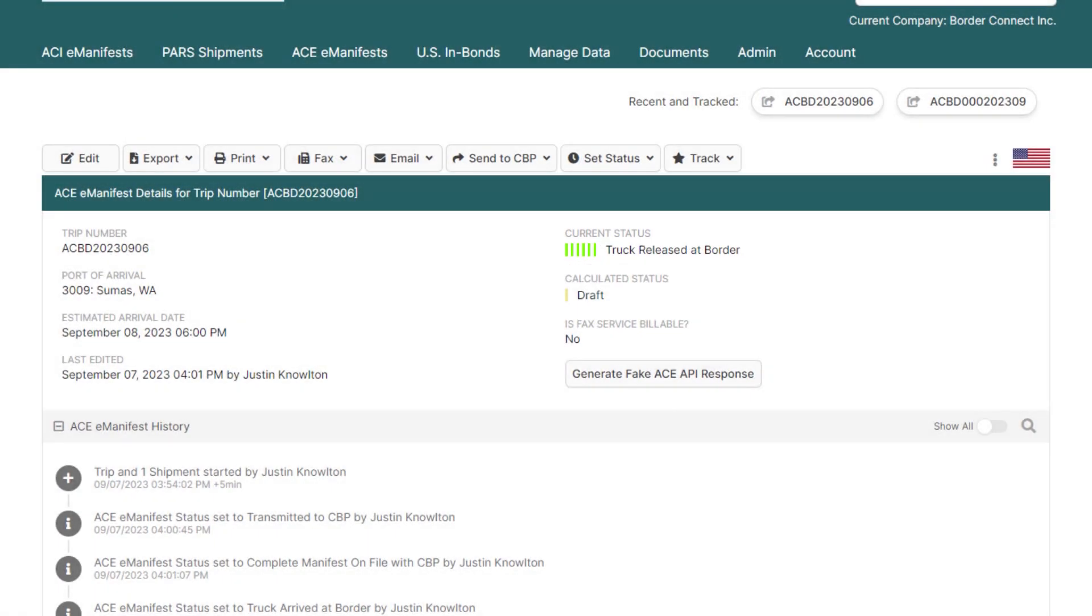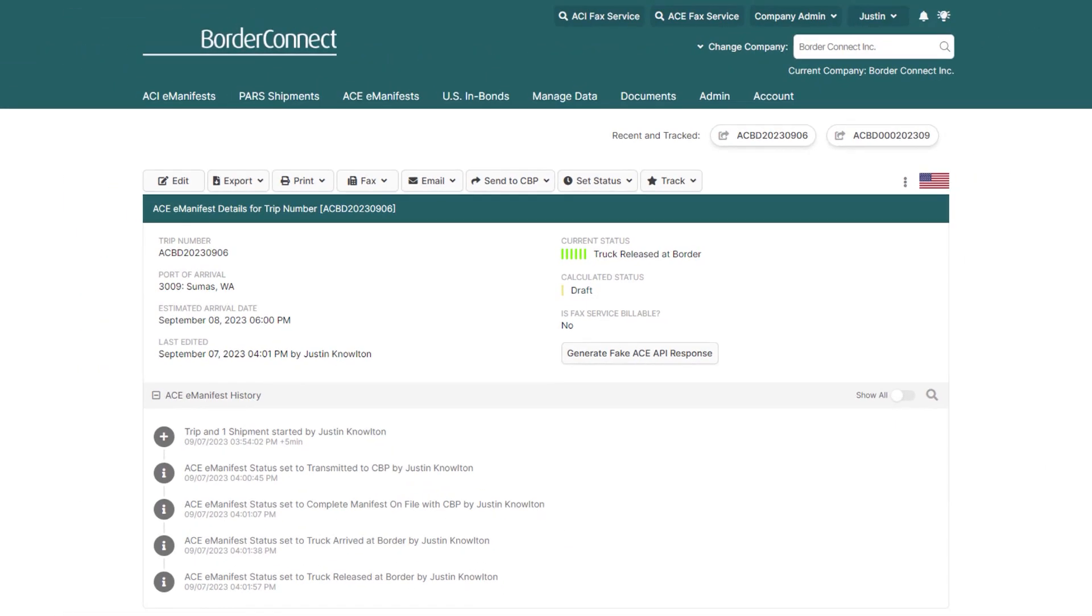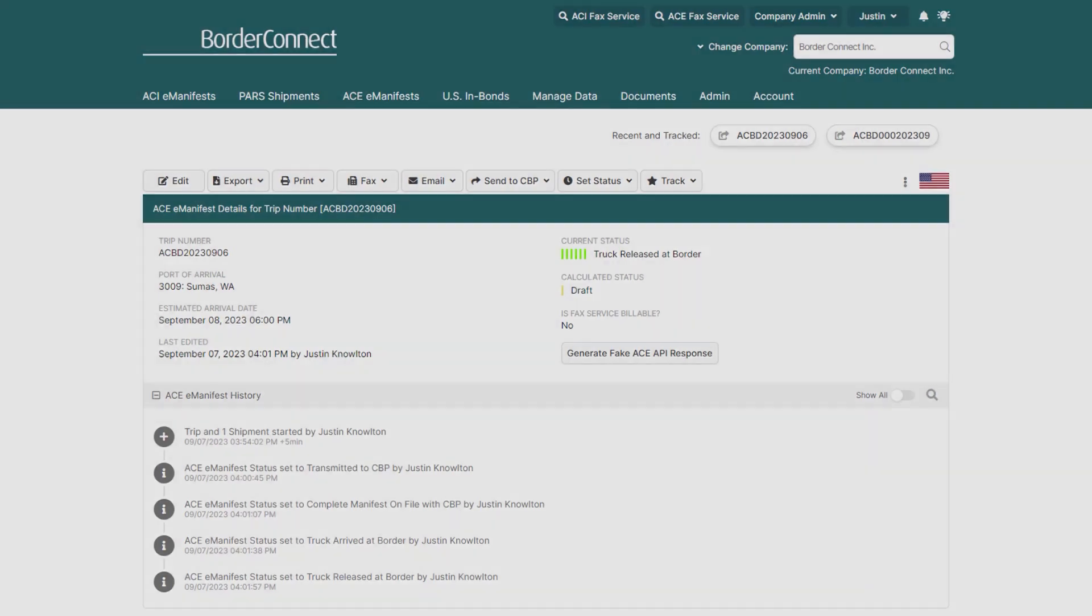Congratulations, you've successfully created an ACE manifest with a free of duty shipment using BorderConnect. This type of trip shipment is usually completed within about a minute or two, and if you ever need help, please reach out to our friendly support team via chat, phone, or email.